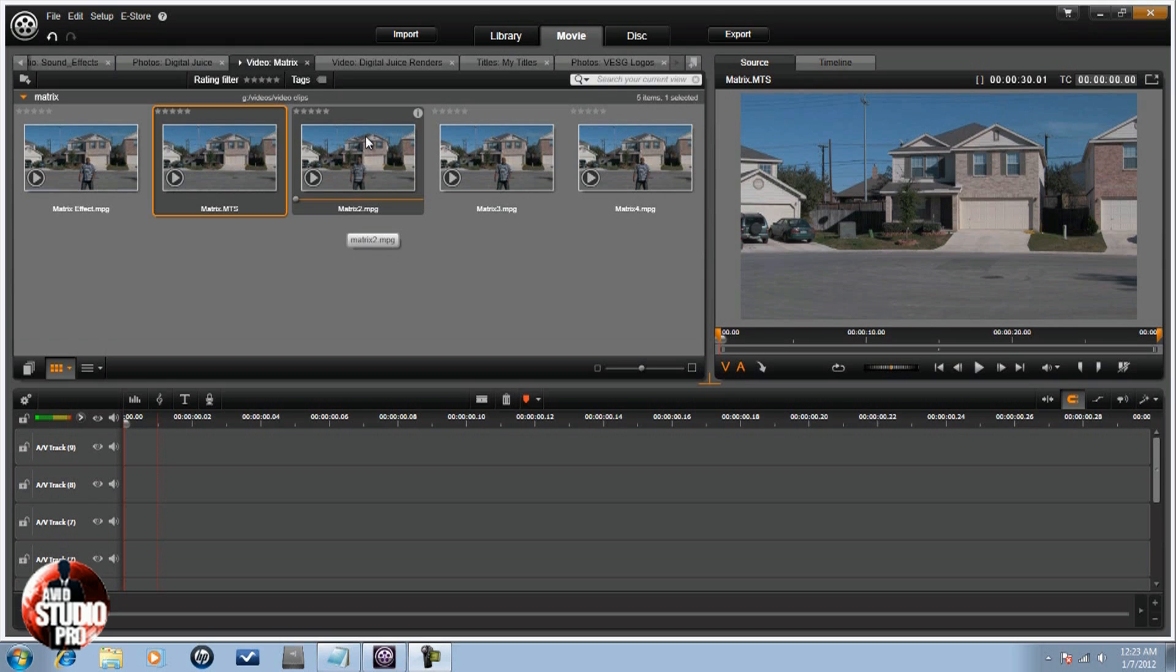First off, you want to use the tripod when you do this shot. You want everything to be absolutely still, as still as possible, so you got to use the tripod. Secondly, when you start off the shot, stand still for a few seconds before you start moving. And then when you're done, stand still for a few seconds before you stop. It's really going to help you out a lot in the editing process.